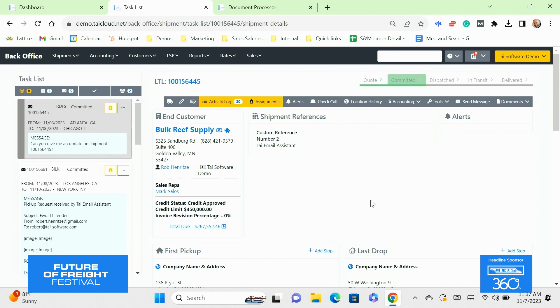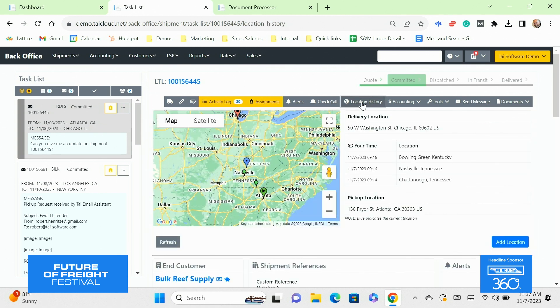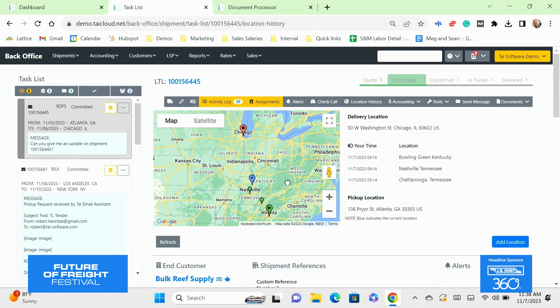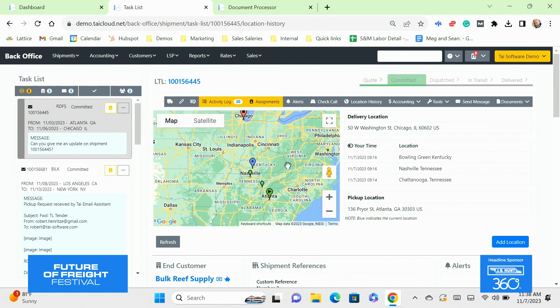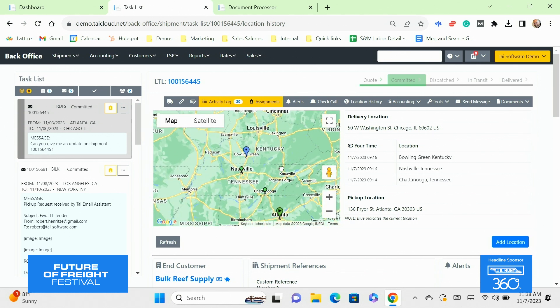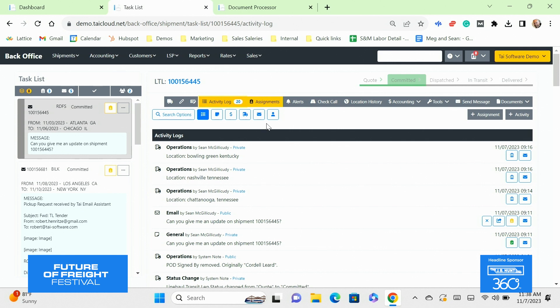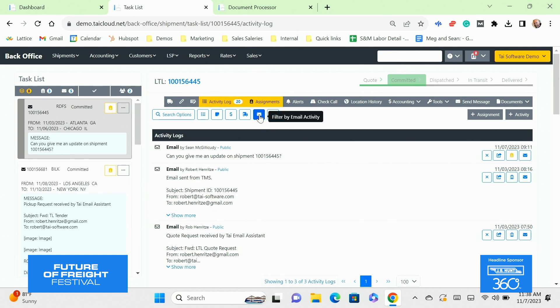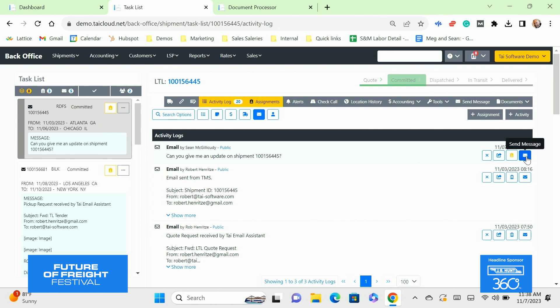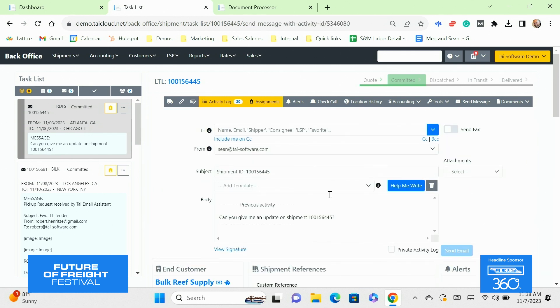So that way, Mitch can jump in here and look at the tracking updates. And again, we're integrated with the leading tracking tools on the market: Trucker Tools, P44, four kites, macro point. Very quickly, we can look at the location updates for that shipment. We can quickly go back to the email. Mitch is going to show you the activity log here. The emails now are part of the full activity log. So you have total visibility over how your brokers are doing in terms of taking care of your customers.